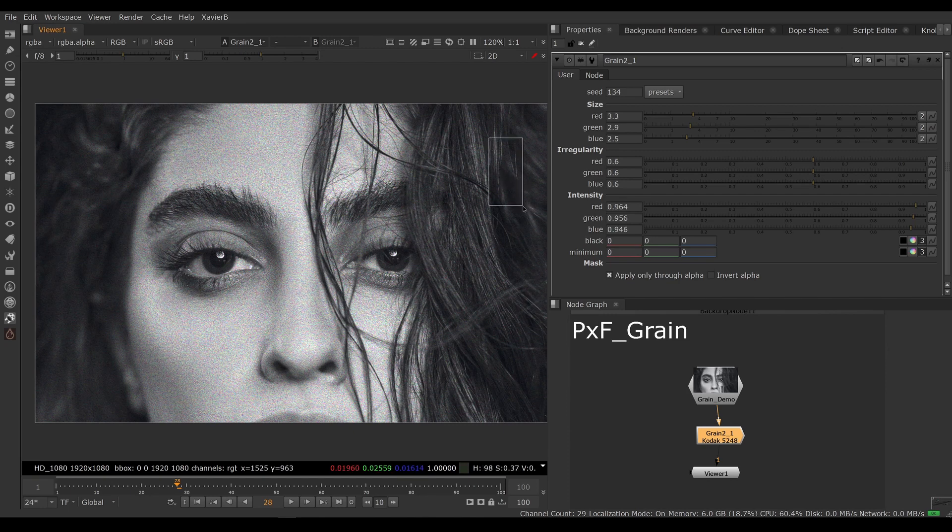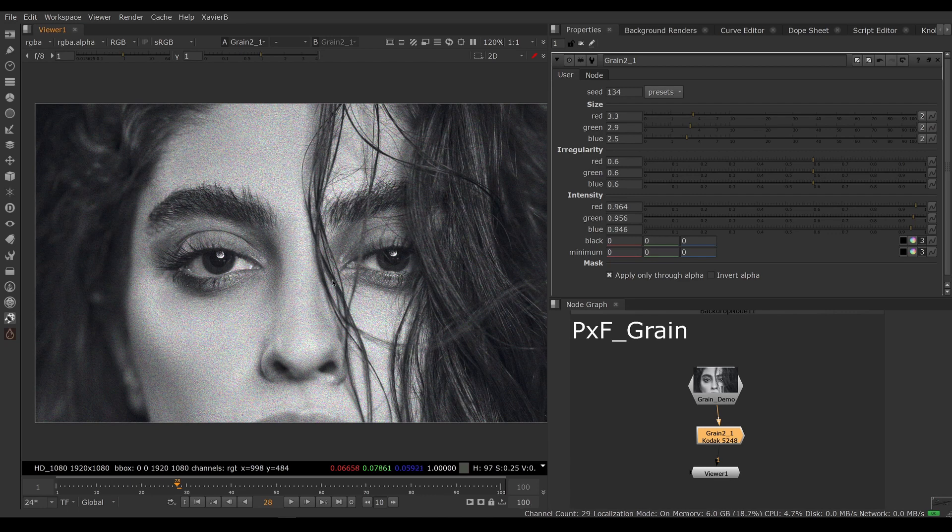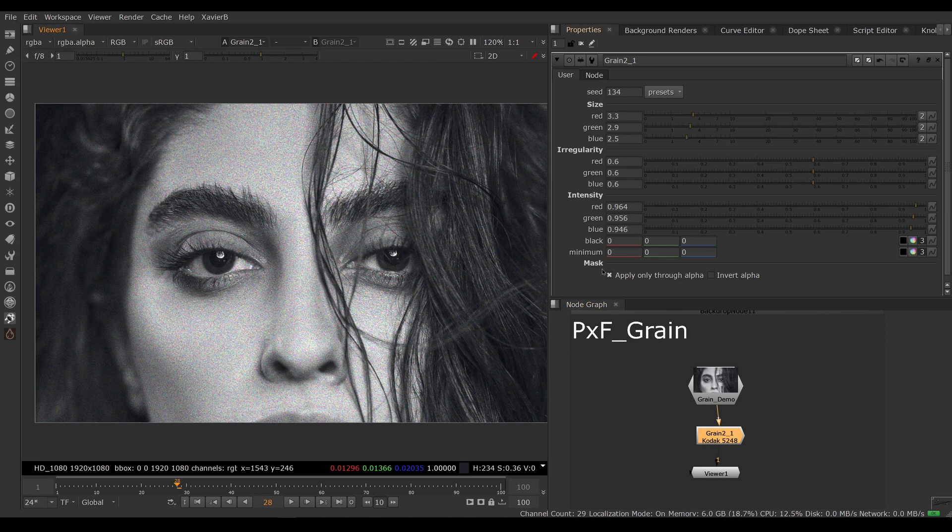And the big one is I cannot bias the grain to be more aggressive in the shadows and less aggressive in the highlights or vice versa. So there's no way to adjust the amount of grain in the shadow, mid-tones, and highlight areas.